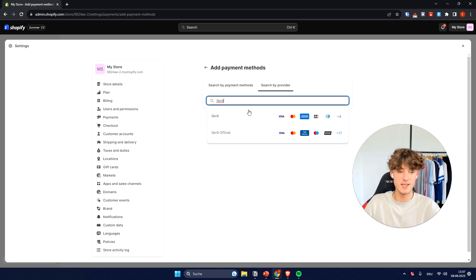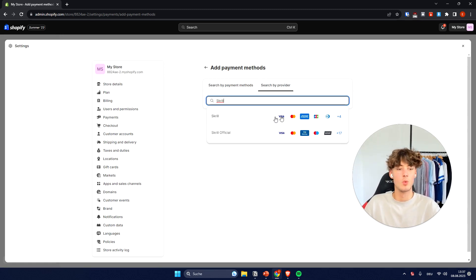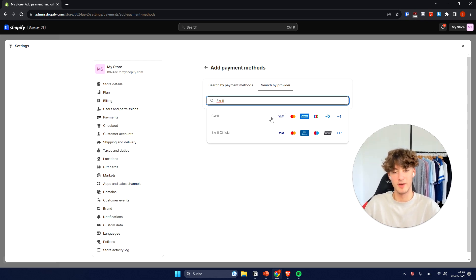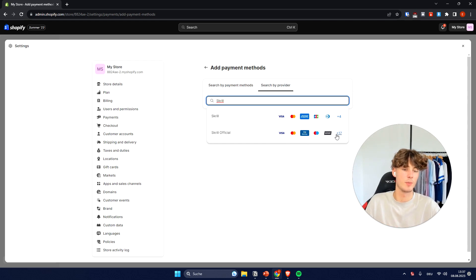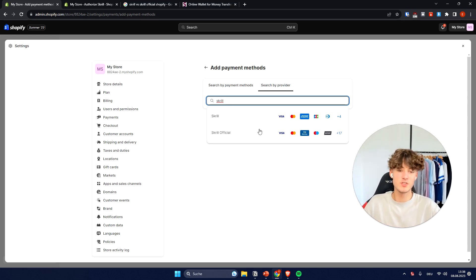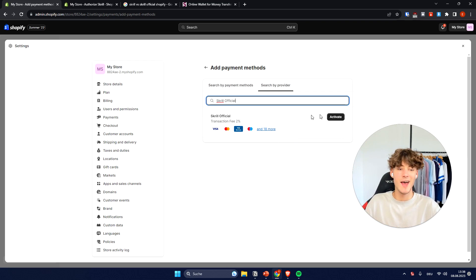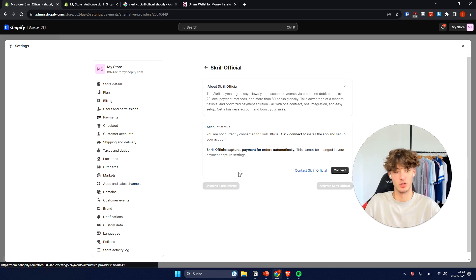And as you can see, now we basically will have two options. We can either use Skrill, which only has around eight different kind of payment methods, or we can also use Skrill Official, which has tons of other payment methods. So for this video, we're just going to select the Skrill Official one and then we will have to click on activate on the right.